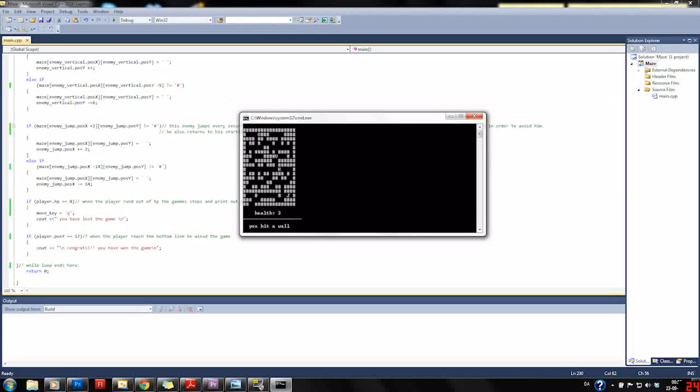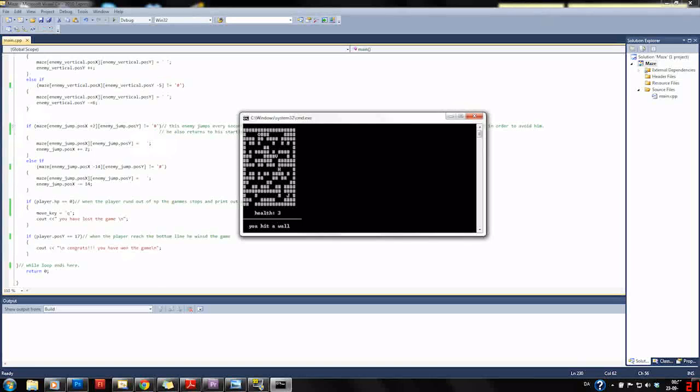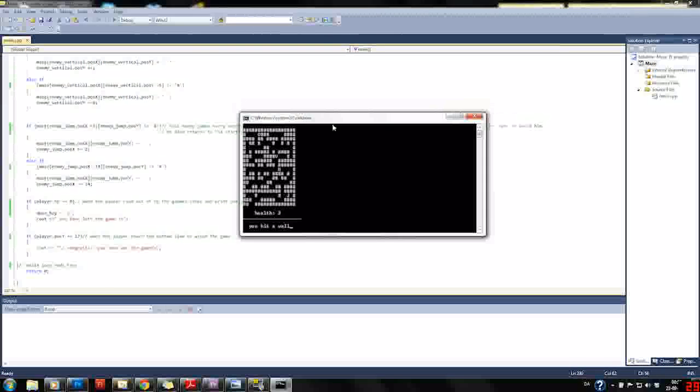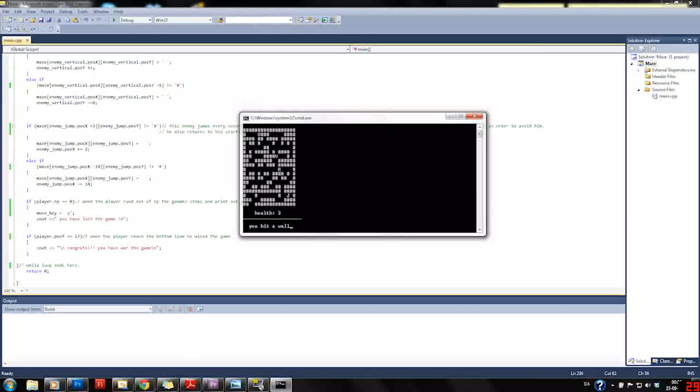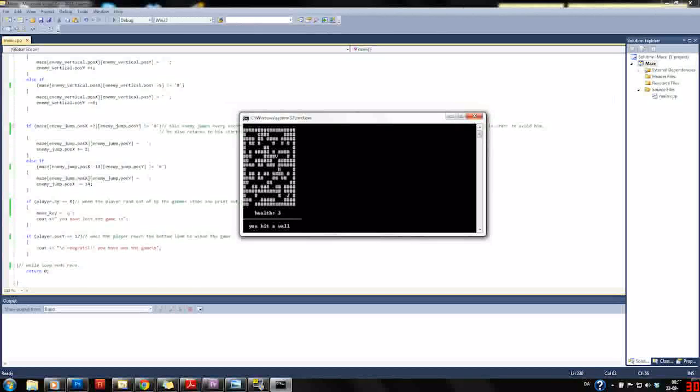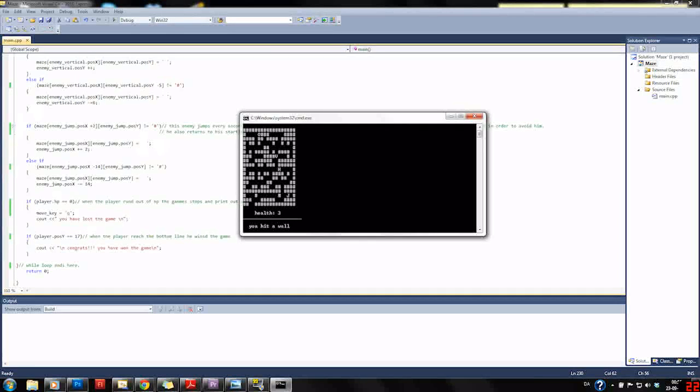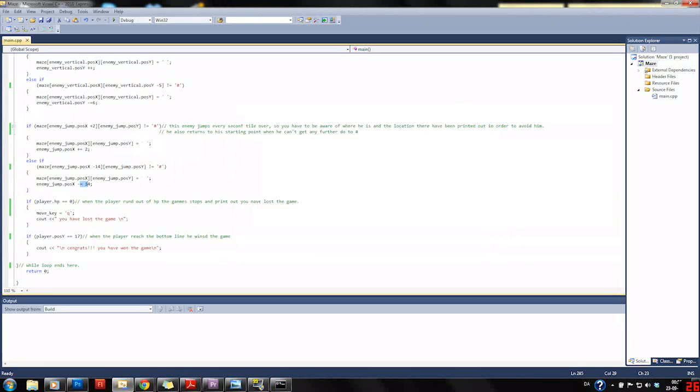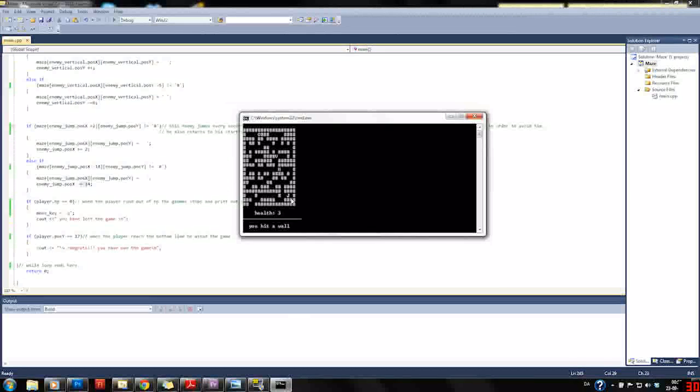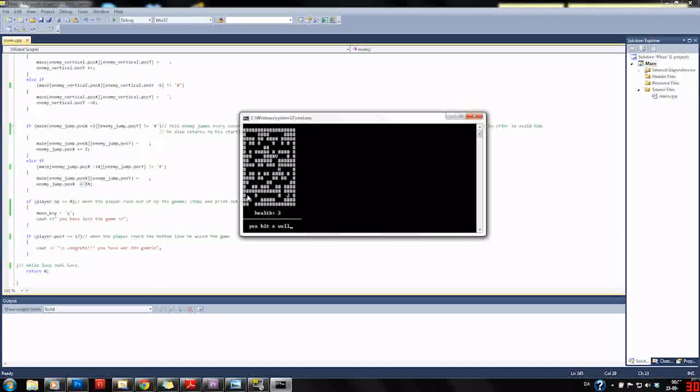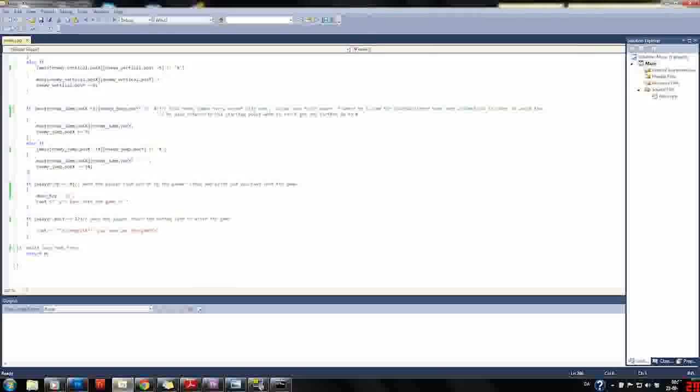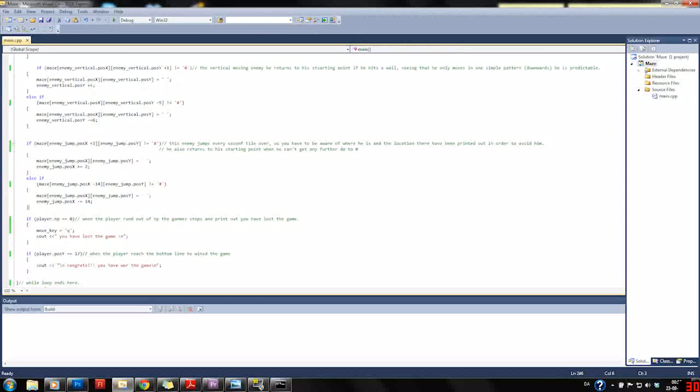If we do not have a hashtag two spaces to the right, then it will jump two spaces. And if it happens, then it will check if there's a hashtag 14 spaces behind. If not, it will jump 14 spaces behind and jump down here. That was for the enemies and the different attributes of how they move and behave.